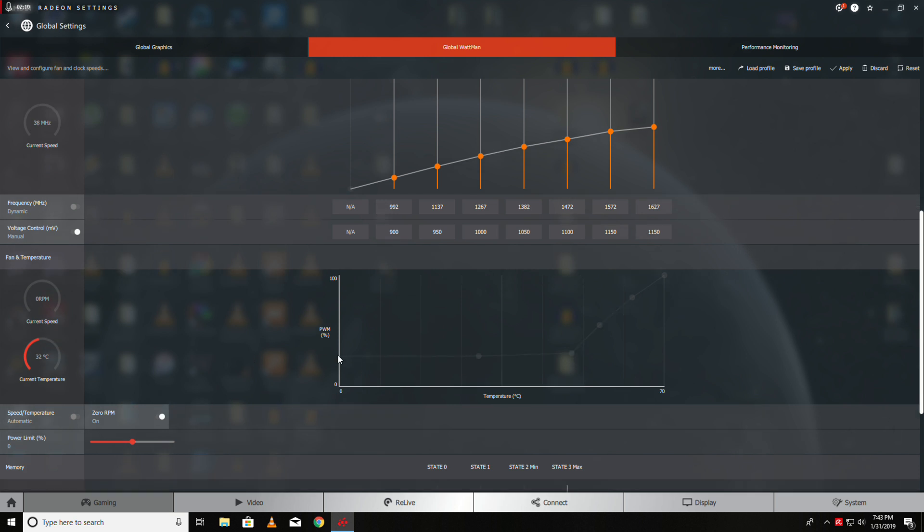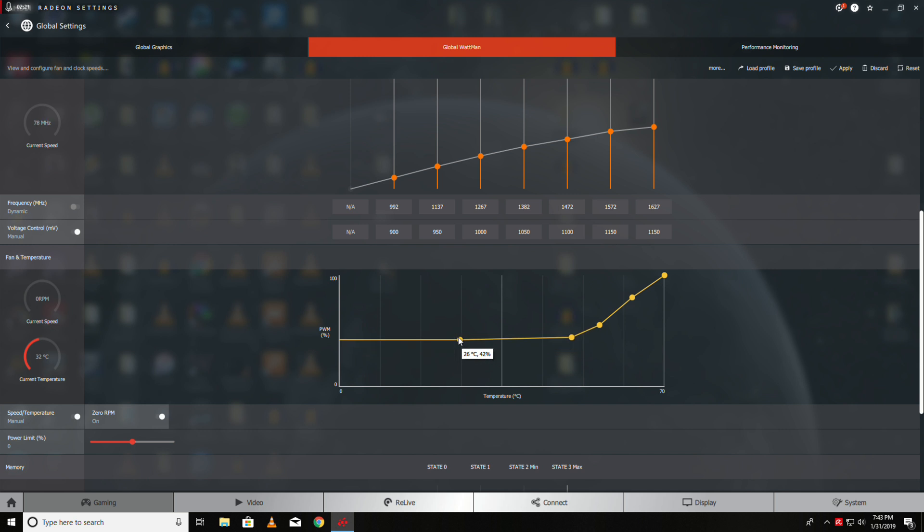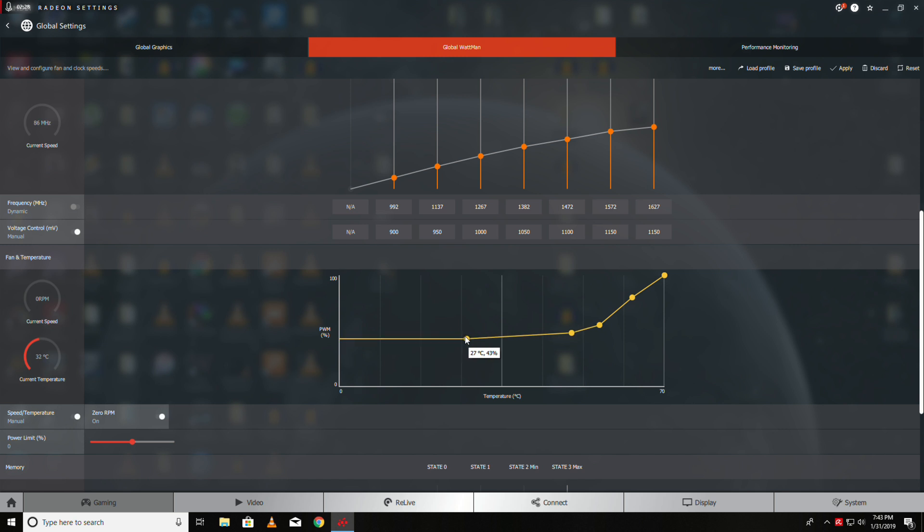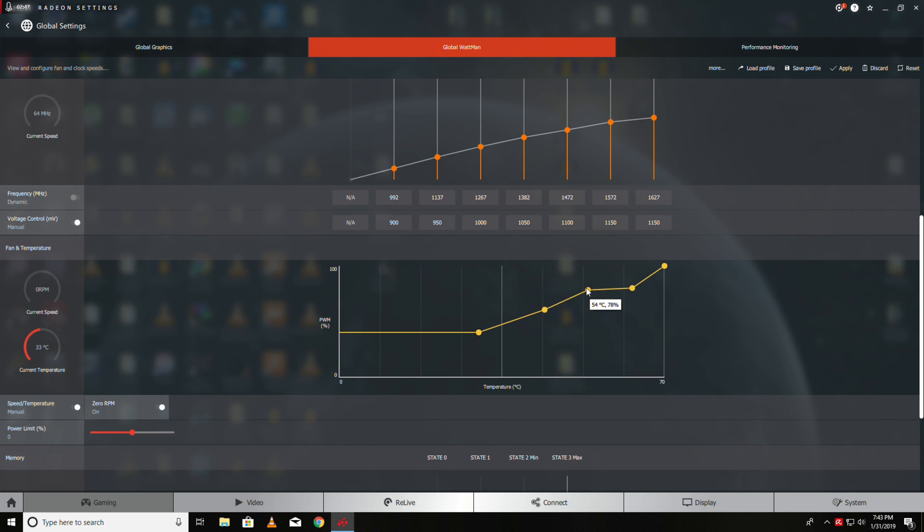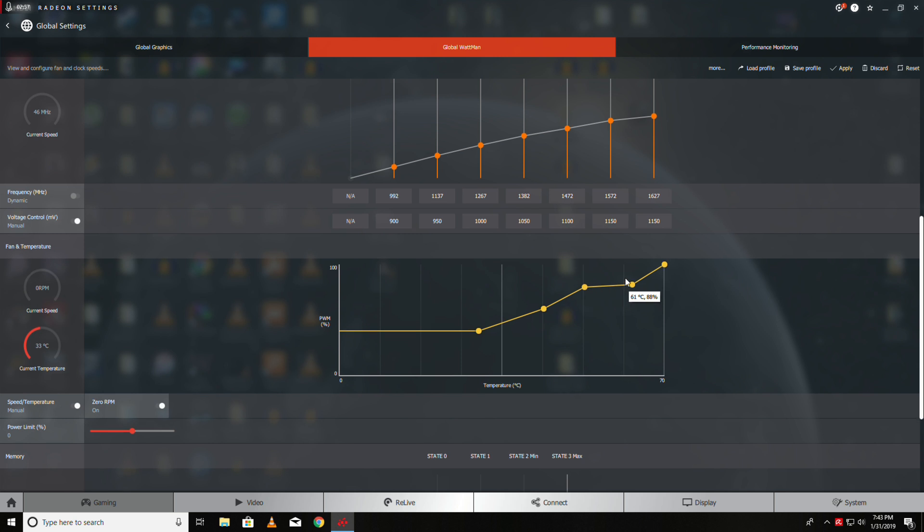Now we go over here to the fan. We want to change this—we'll go about 30°C, you want about 40%, and then 44-45 we'll go to 60, and then 53 we'll go to 80, this will go to 90.